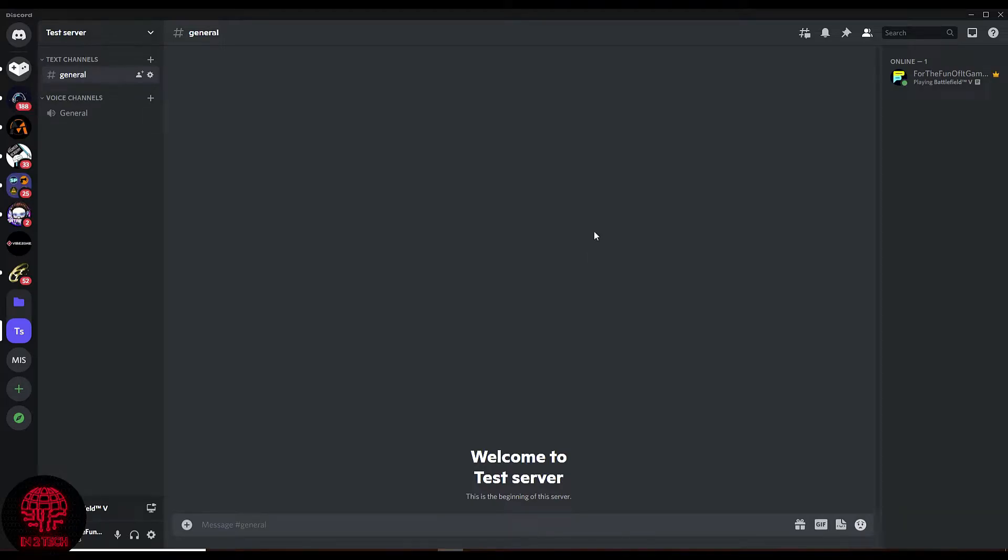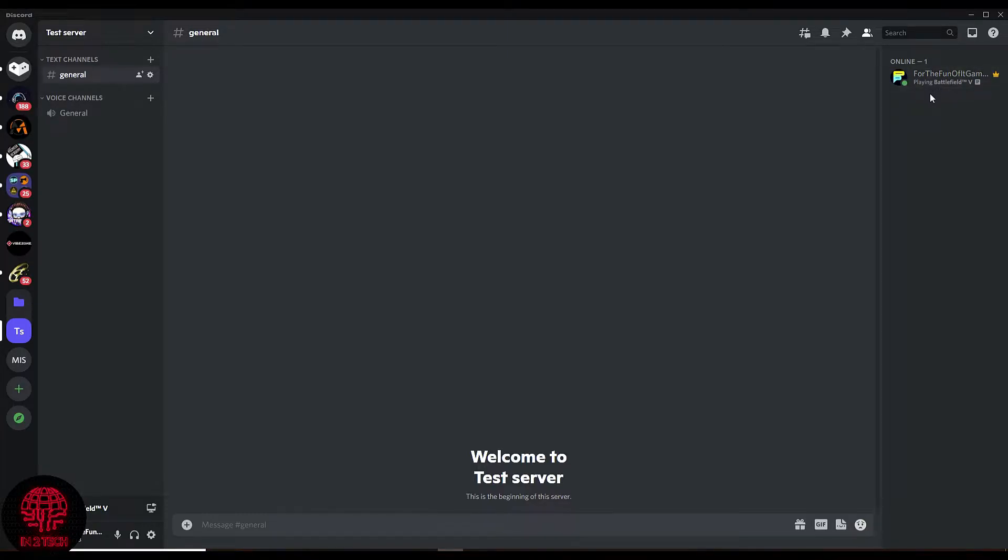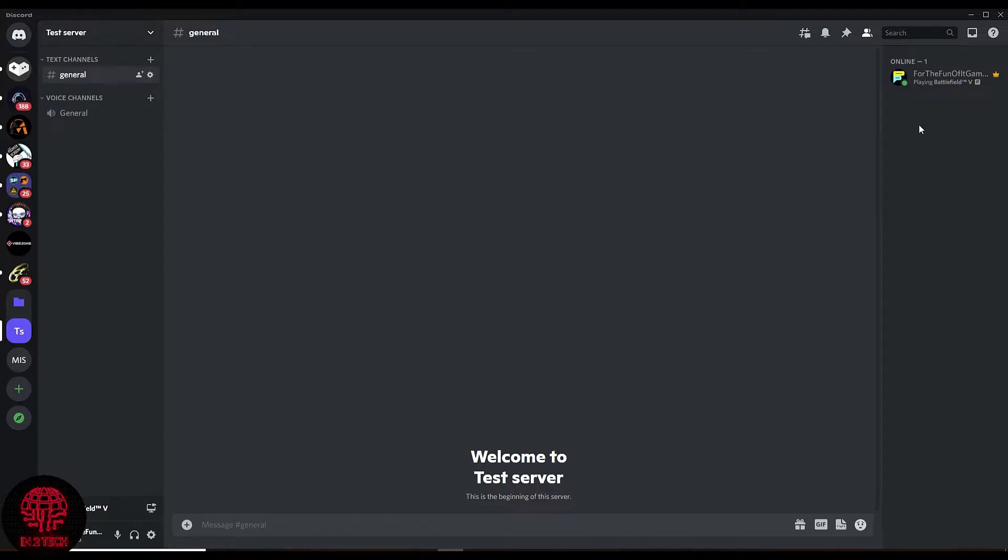Hello and welcome to another IntuTech Discord tutorial video. In today's video, I'm going to show you how to hide your game activity within the Discord app. You will see I am currently online on my profile and playing Battlefield 5. I will show you how to turn this off and keep this private from the rest of your server.